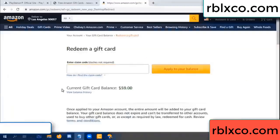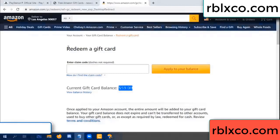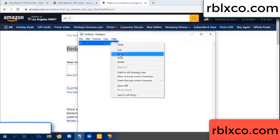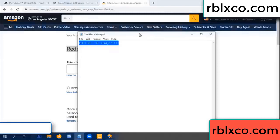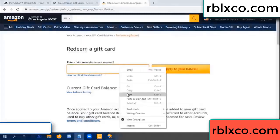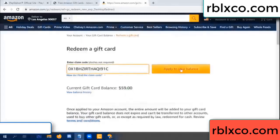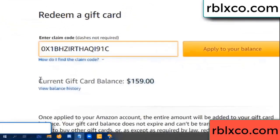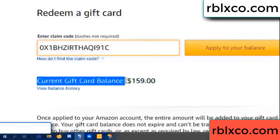Hello everyone. Today Amazon gift card balance is 59 dollars. Redeem a gift card, verification code — paste a flyer balance. Wow, one hundred dollar added, 159 dollar.